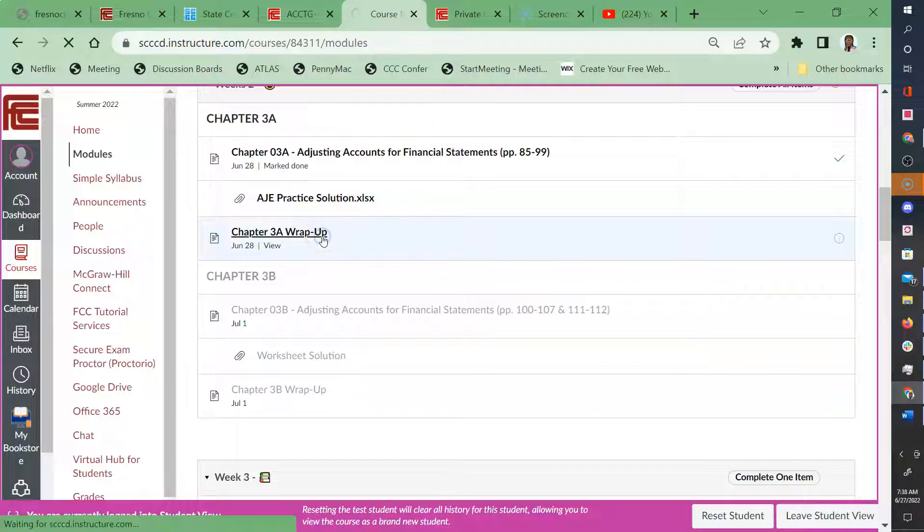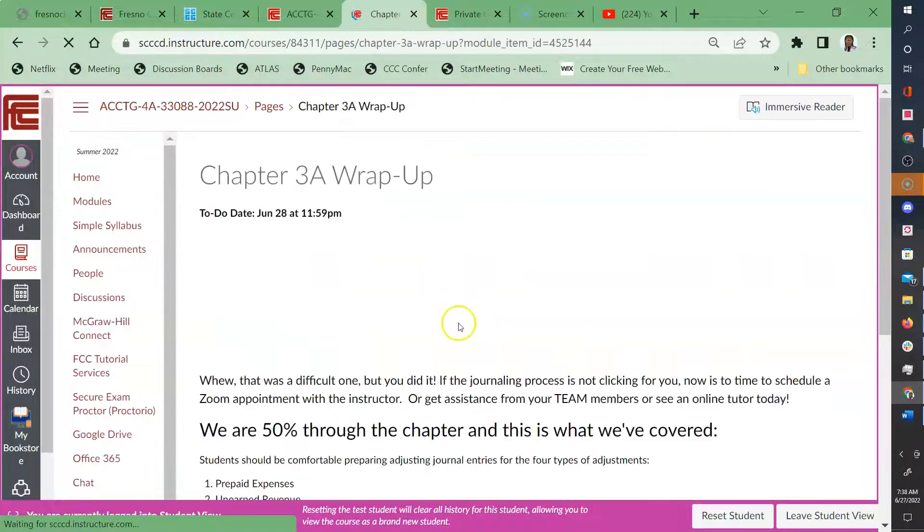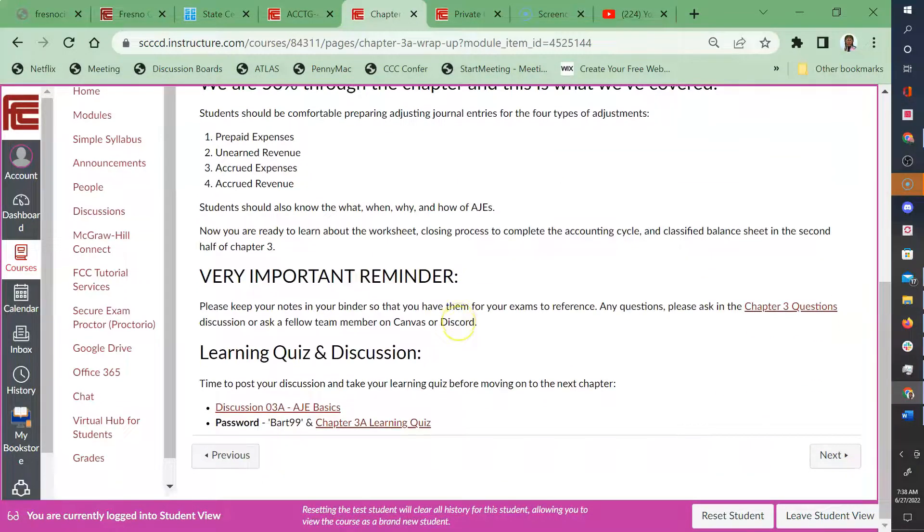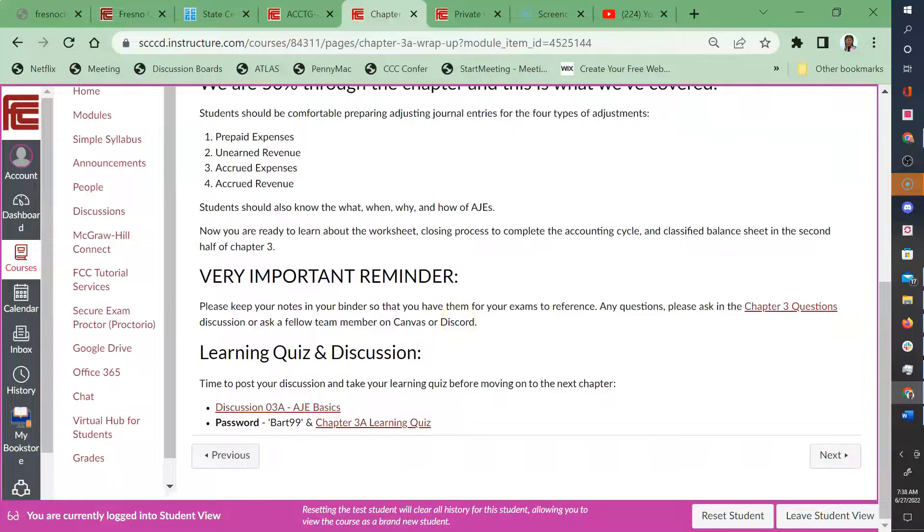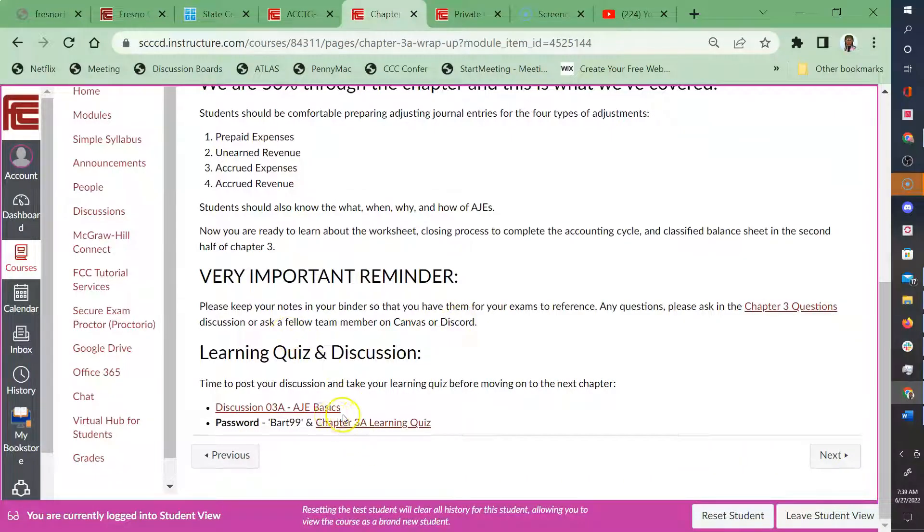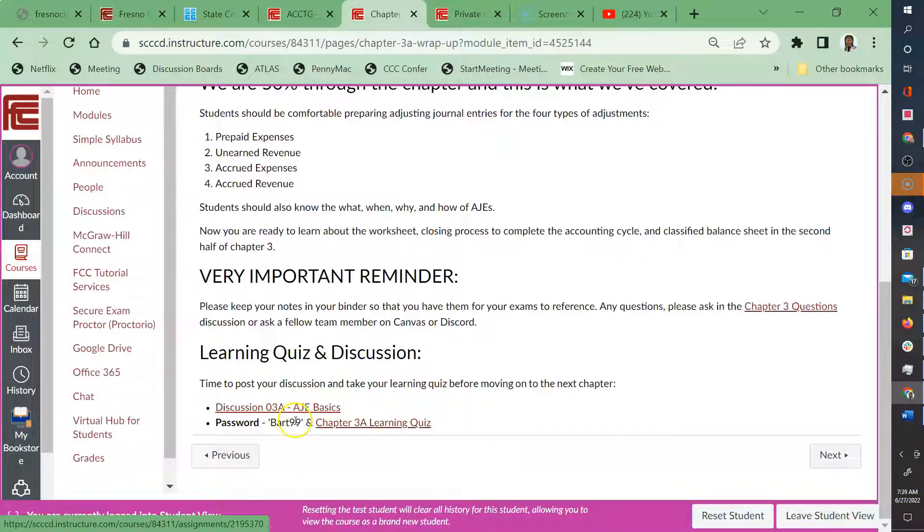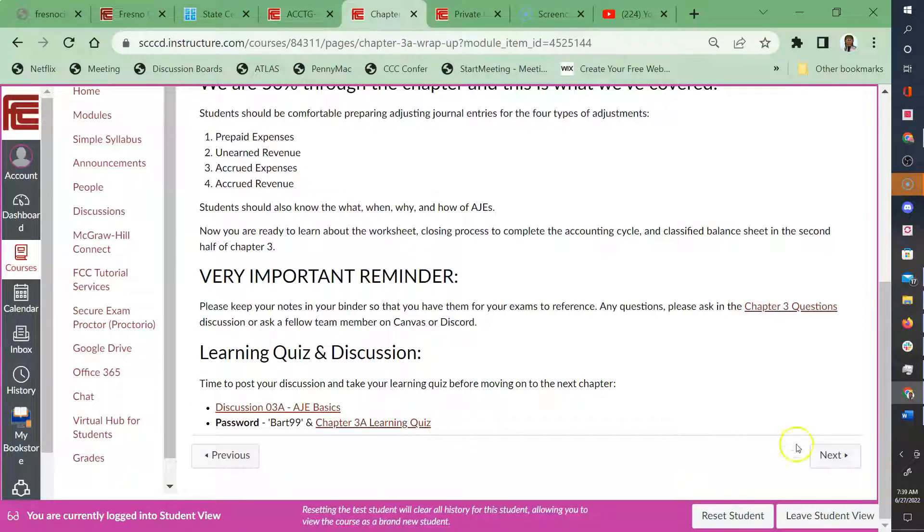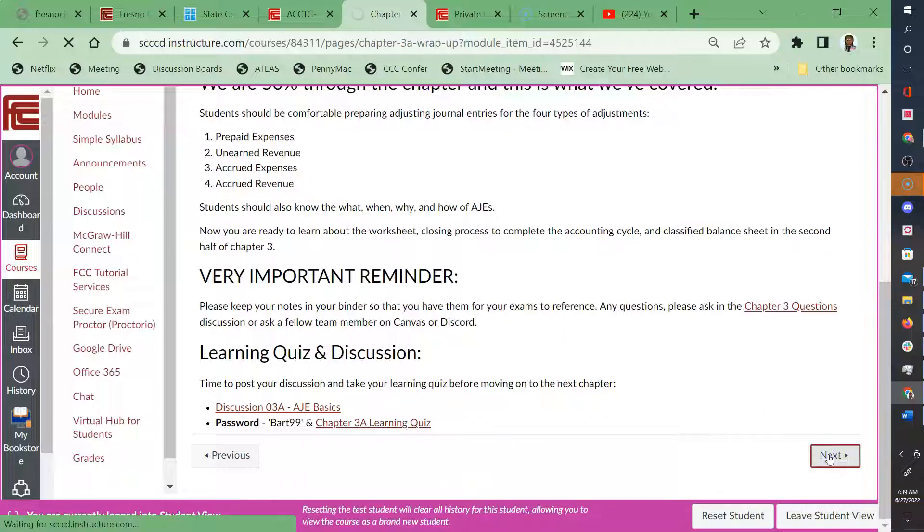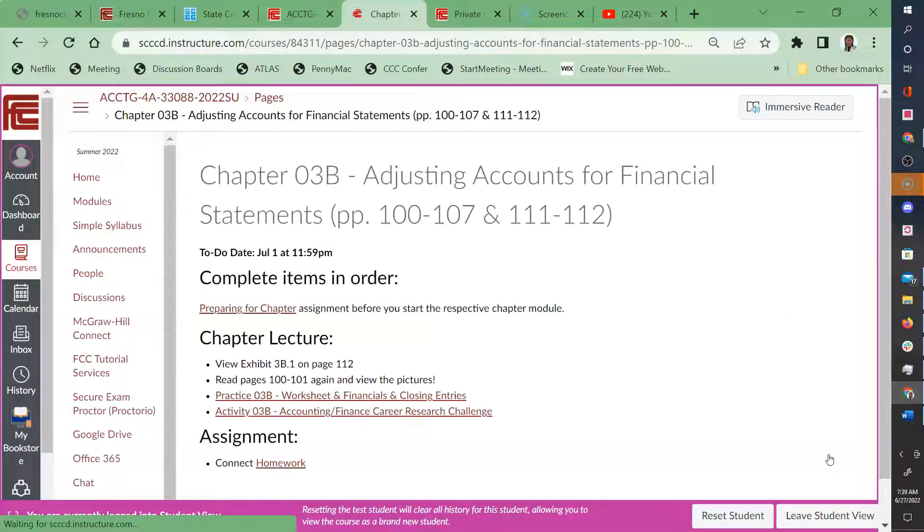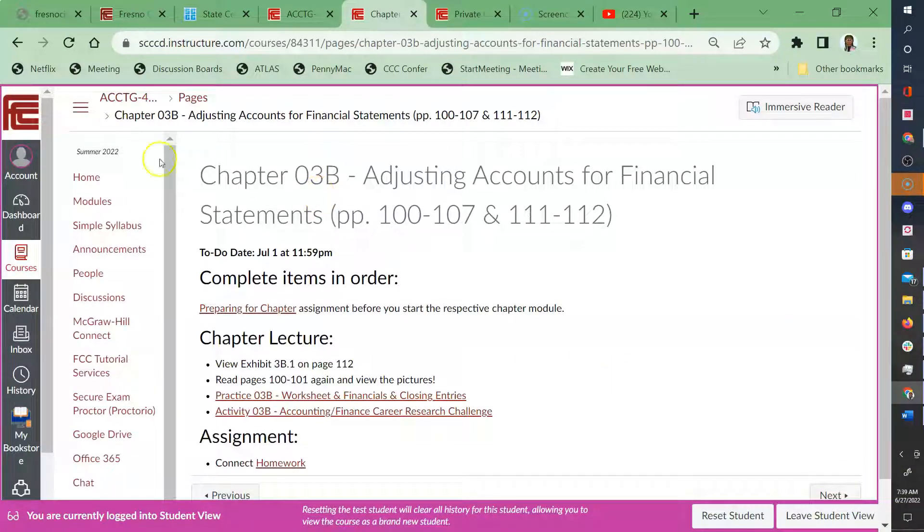And then you can go ahead and view the wrap up. And when you do chapter three A again, it's broken up into two chapters, you can go ahead and do your discussion, take your quiz with the password, click on that, and you can copy the quiz password and then move on to next. And it should open up your items for three B.